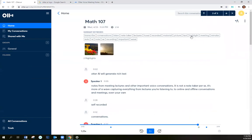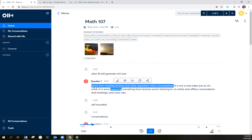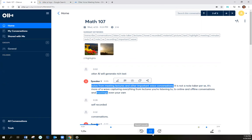Most importantly, when you click on the text. Notes for meetings, lectures, and other important voice conversations. Otter is not a note taker per se. It's more of a way of capturing everything from lectures you're listening to, to online and offline conversations and meetings, even your own.